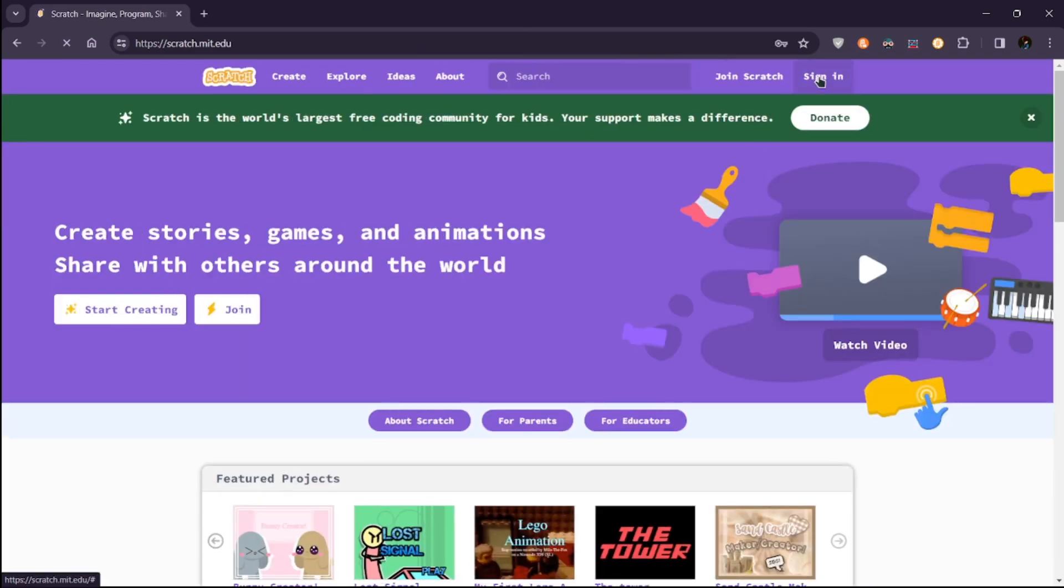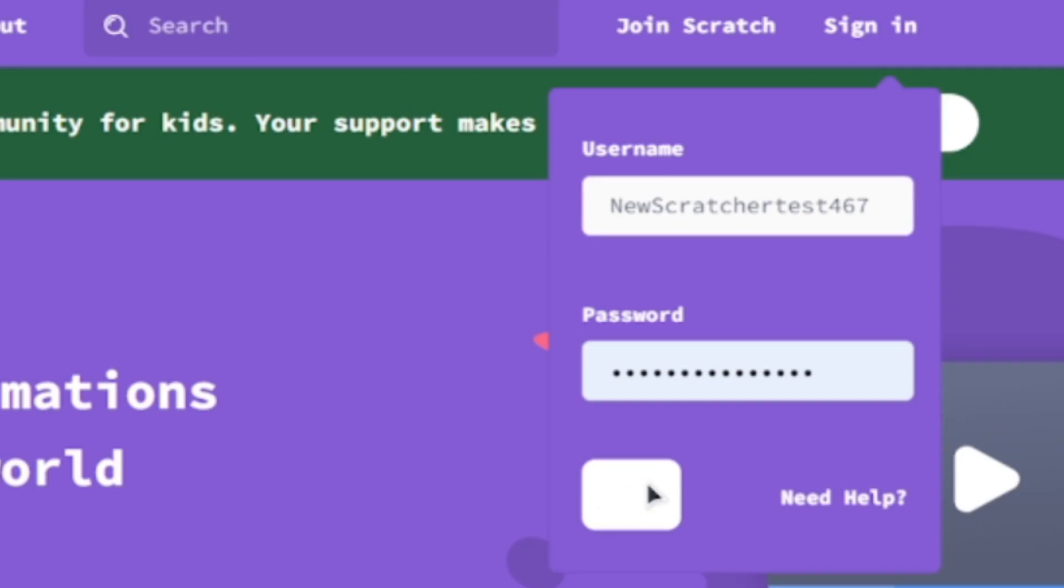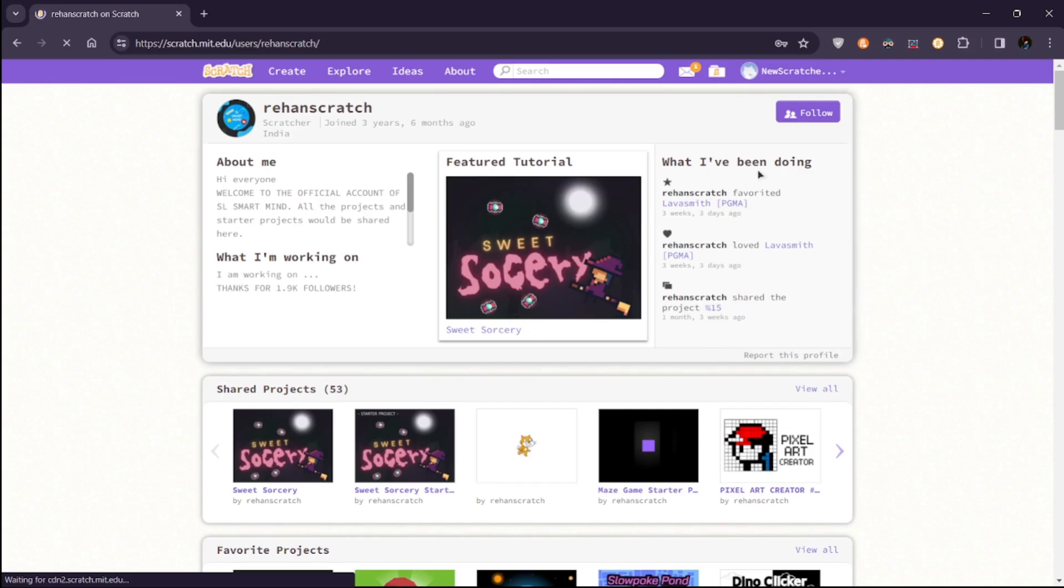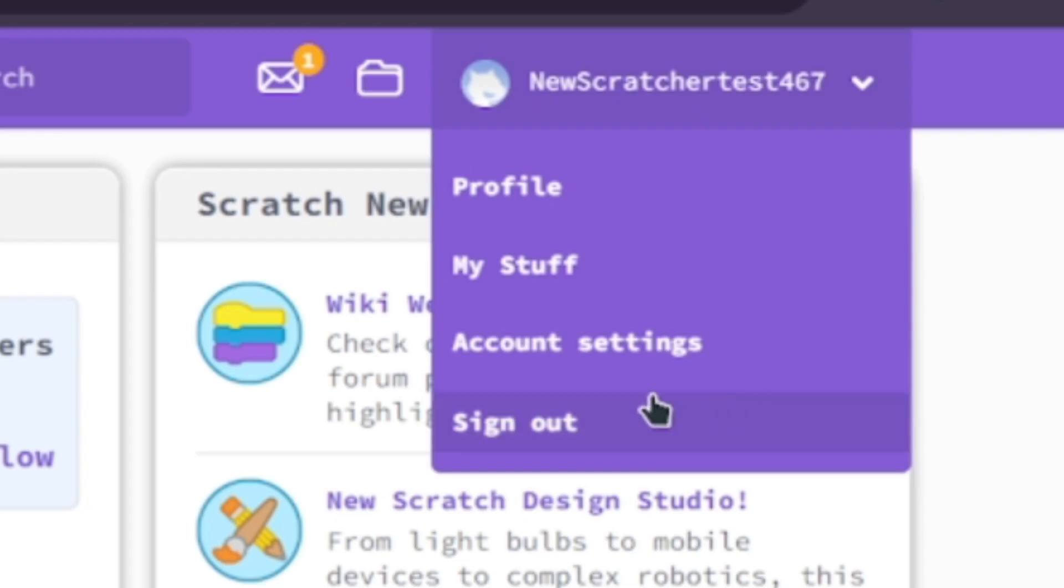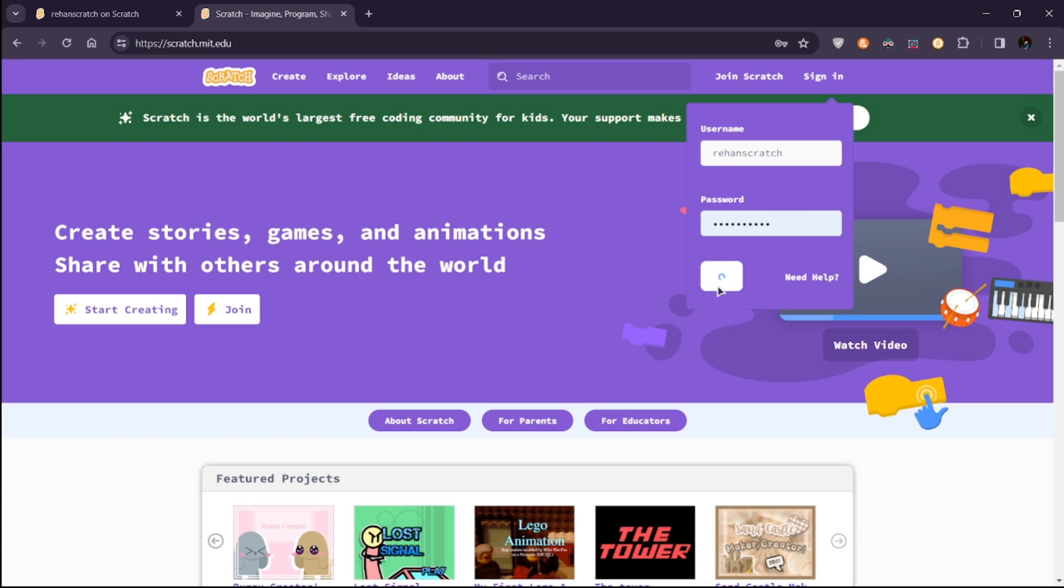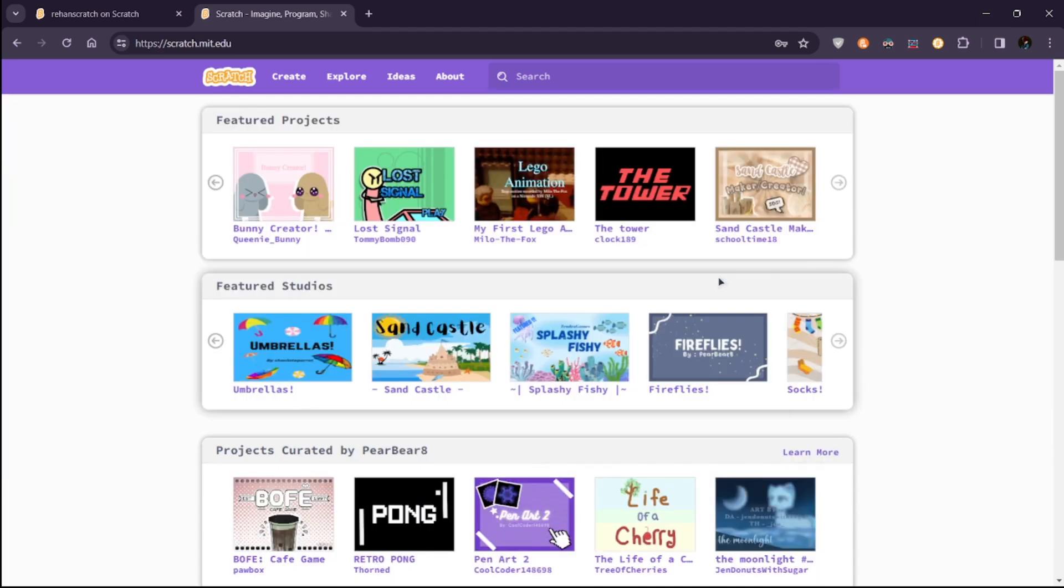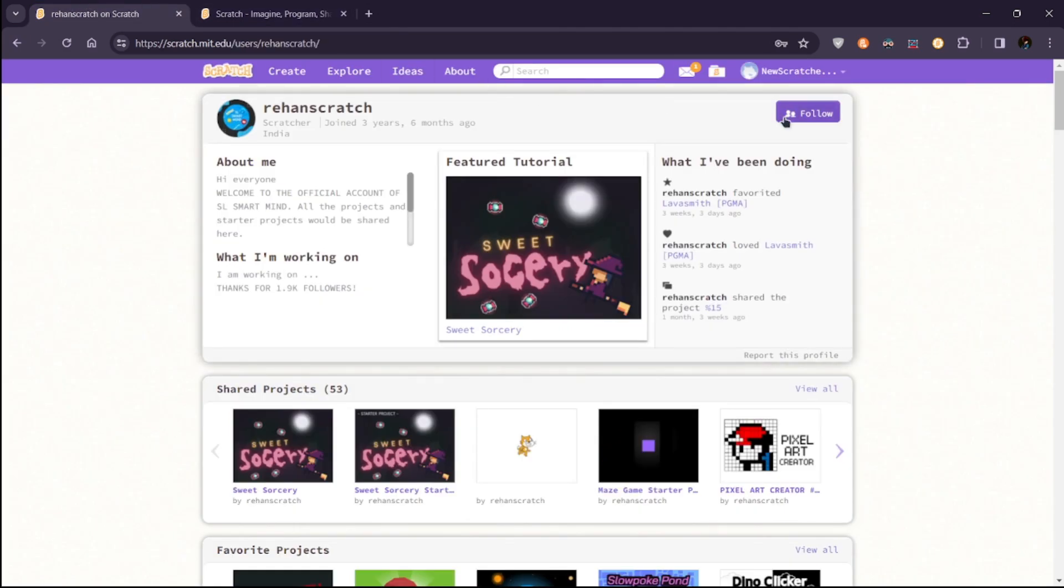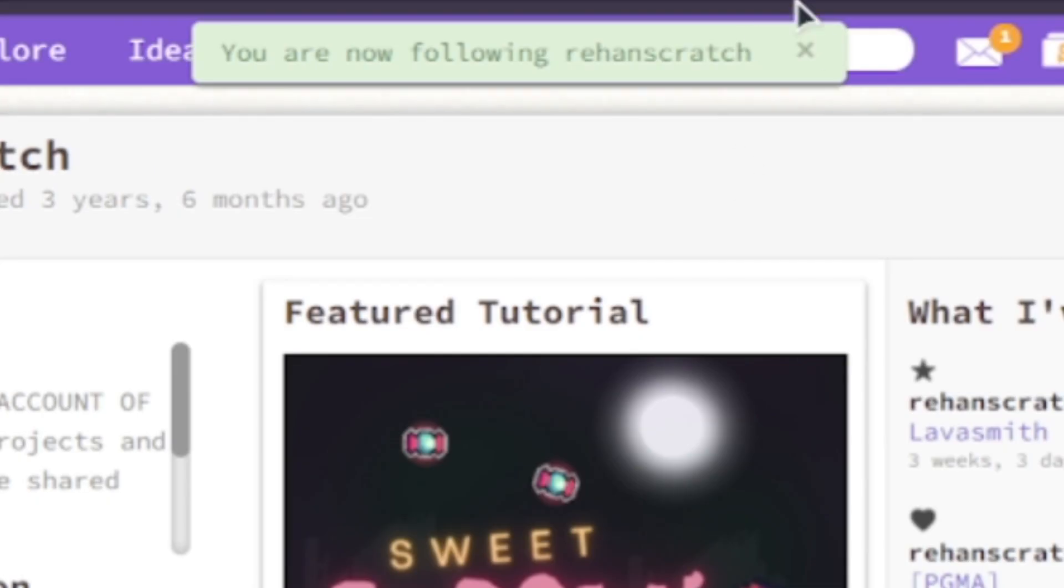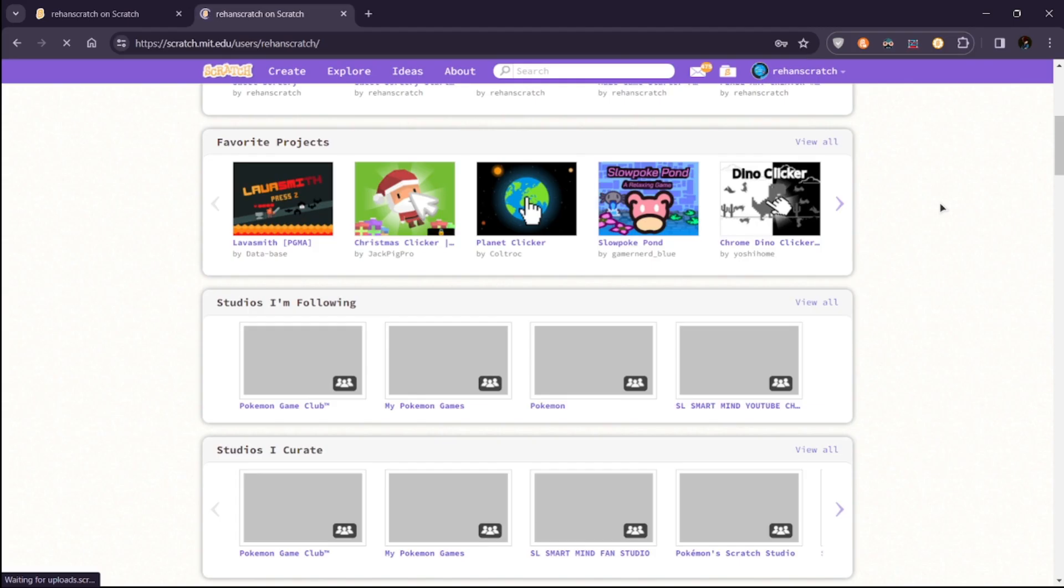First, log in with your alt account, go to your main profile which you want to follow, then open a new tab, log out from your alt account, and log back in to your main account. Now return to the profile page and click Follow.